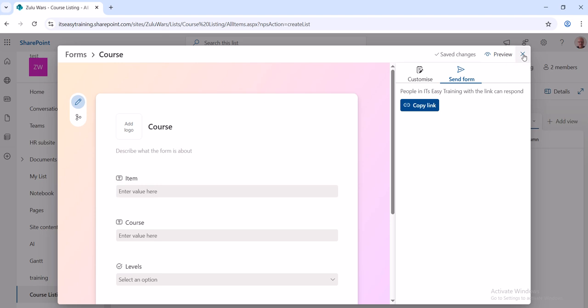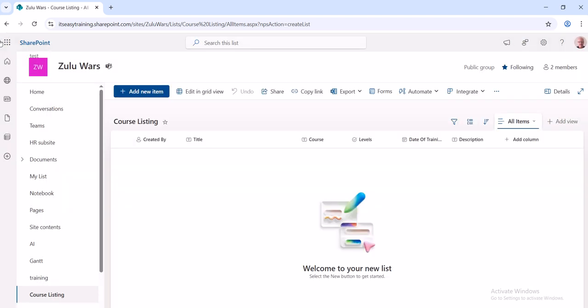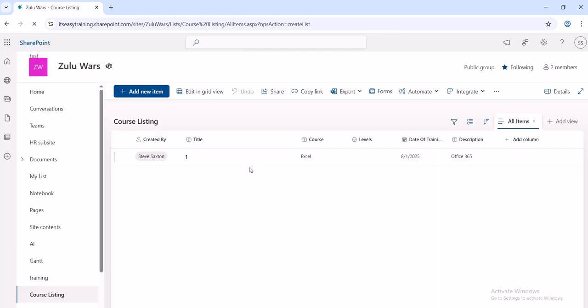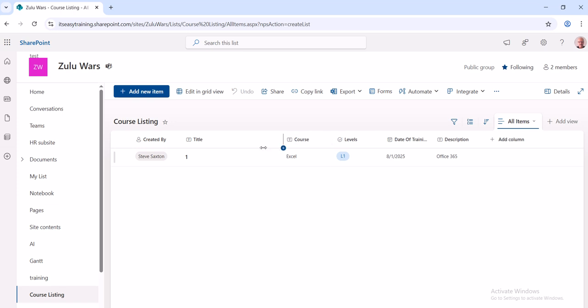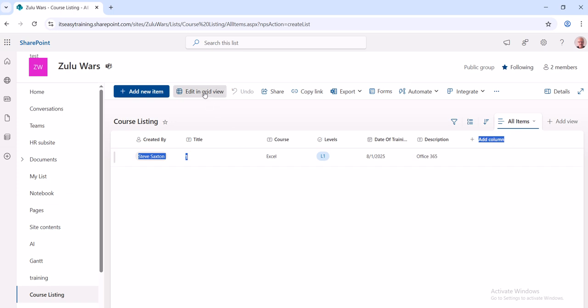If I close this form down and just refresh this window, that will show you that entry there. So it's similar to Microsoft Forms. Microsoft Forms can populate information into an Excel spreadsheet, but this is doing it into a list.